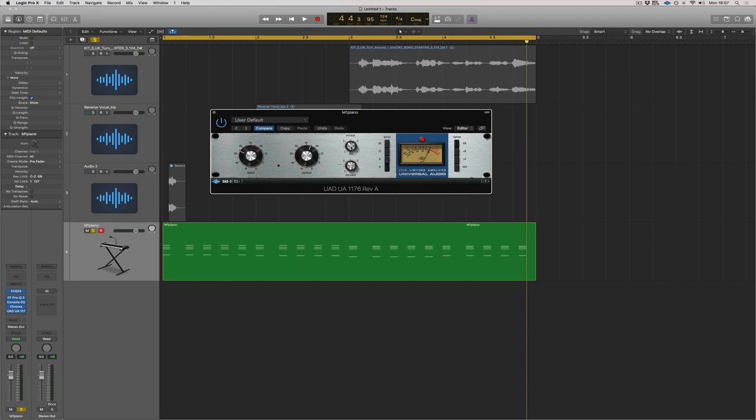You've got attack and release, which work a little bit differently on this compressor. So this is fast attack, this is slow attack, so opposite to Logic. Fast attack, slow attack. And then you've got fast release, slow release. So what are we looking for here?